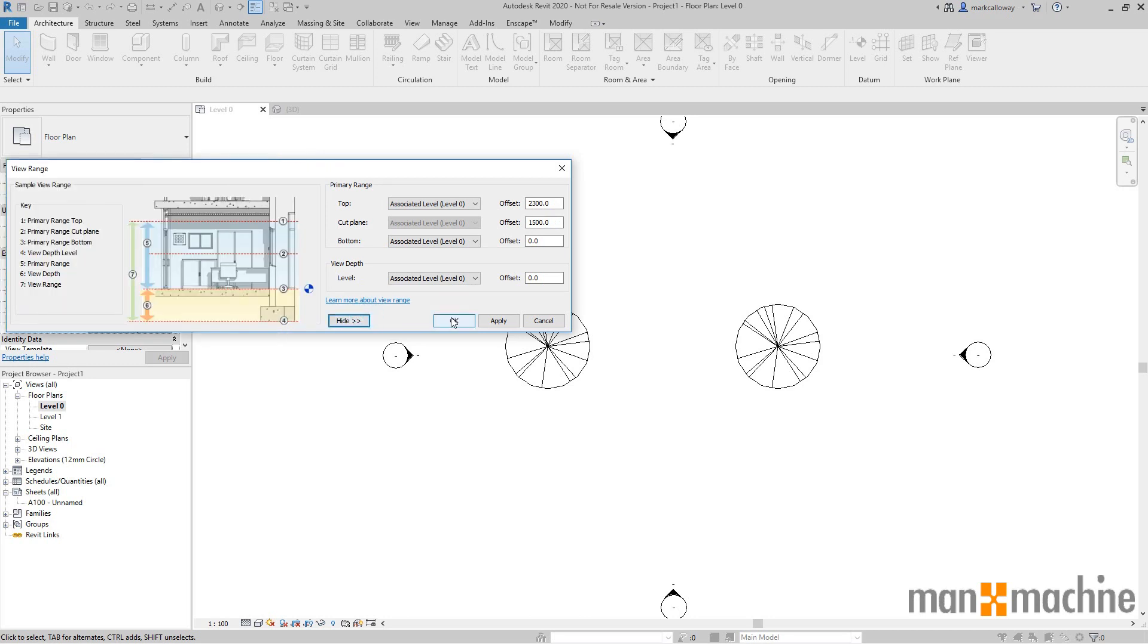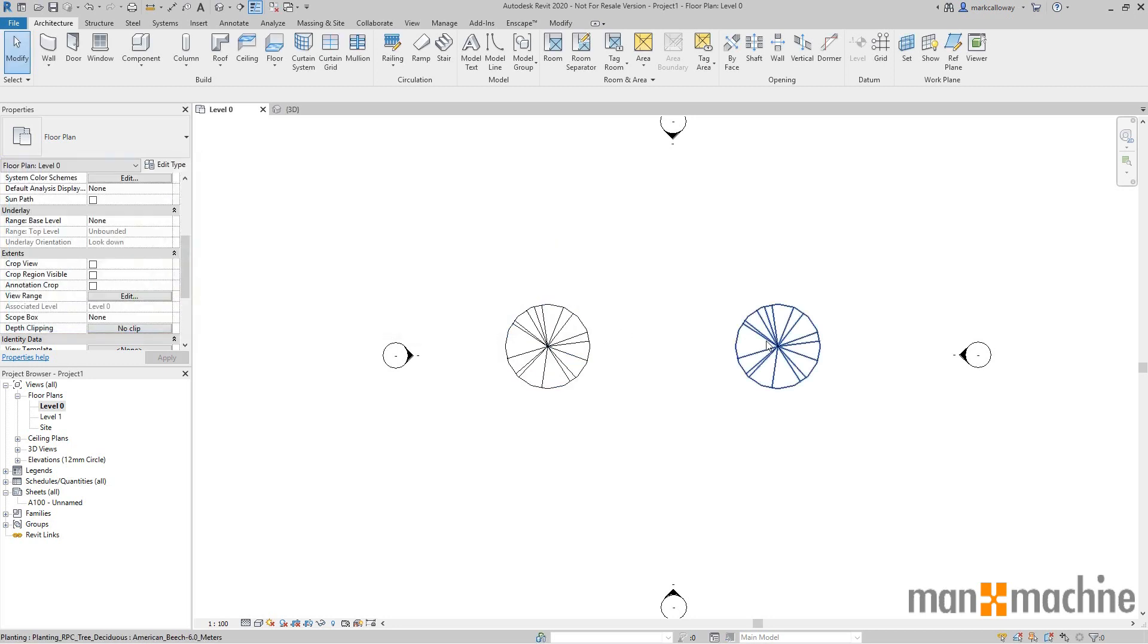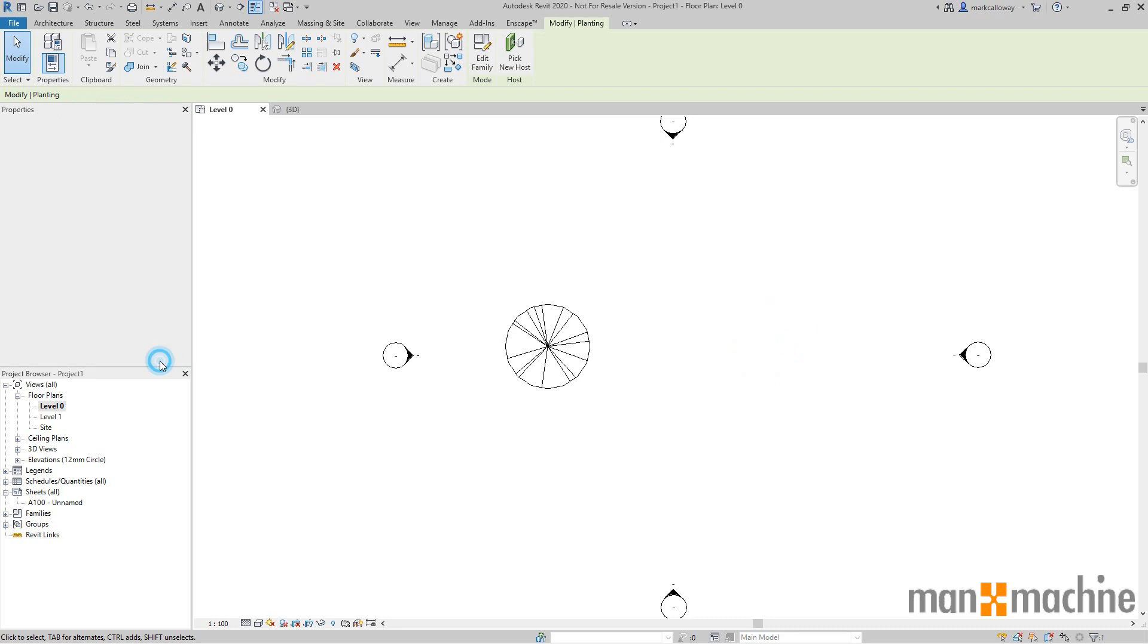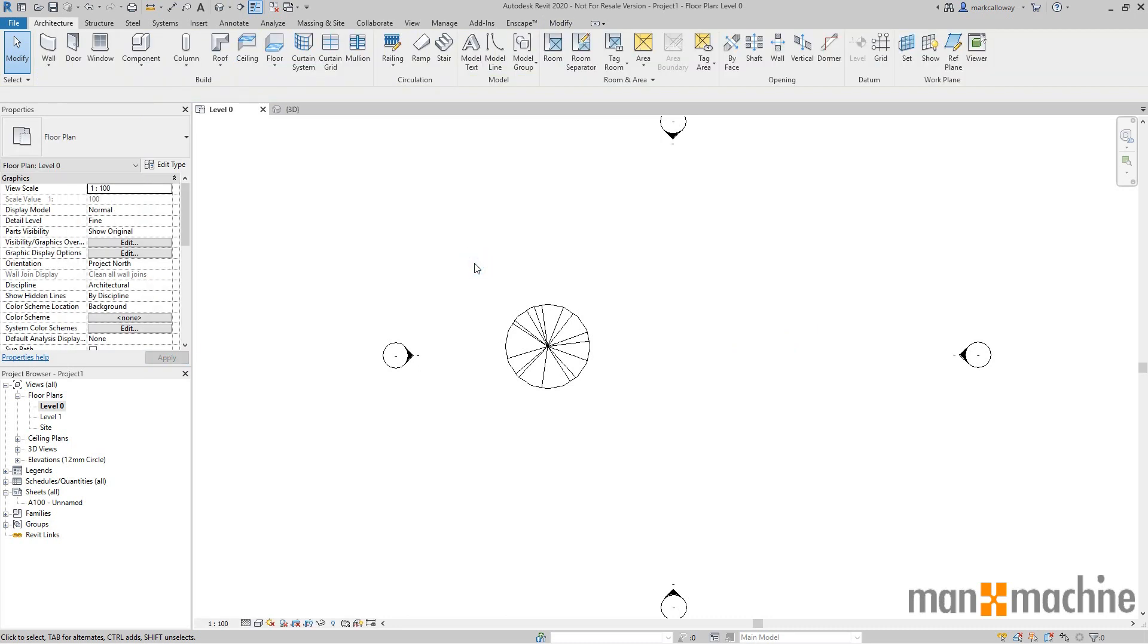If I increase the offset of one of these trees to above this level, say 4,000 millimeters, so if I select this tree here I'm going to change the offset to 4,000 millimeters, apply that, the tree is going to disappear because it's now above the range in which we view.